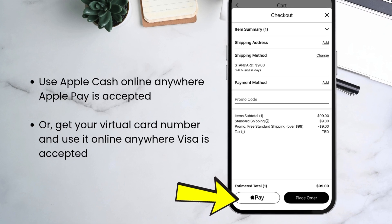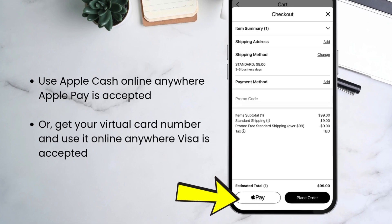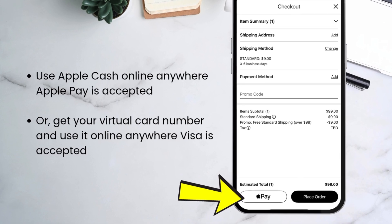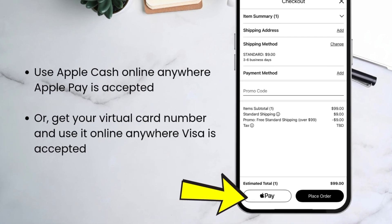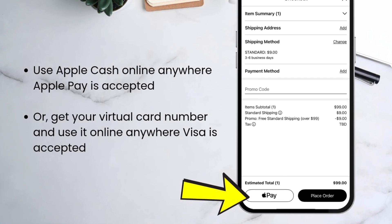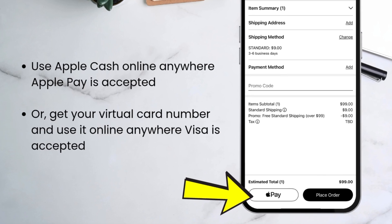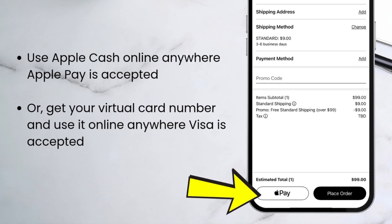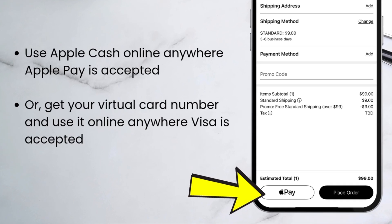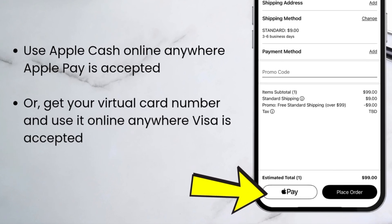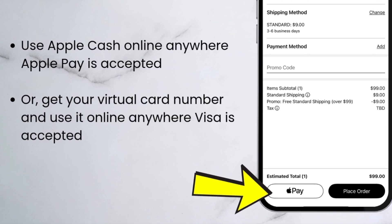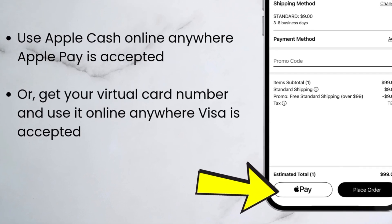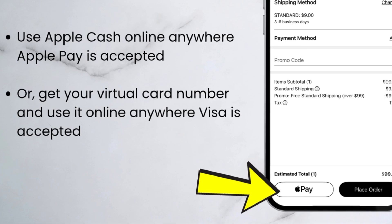You can also use Apple Cash online anywhere Apple Pay is accepted — you'll see the Apple Pay logo. If you're at a merchant that doesn't accept Apple Pay but they do accept Visa, you can still check out with your Apple Cash card. Just open the Wallet and get your virtual card number. We'll go over the virtual card number in a minute.